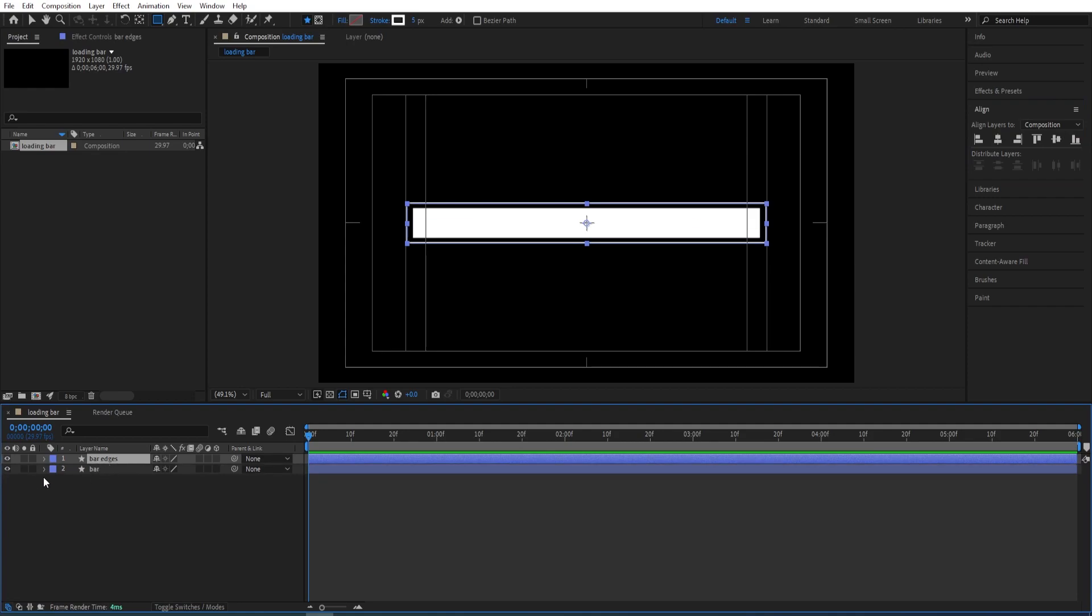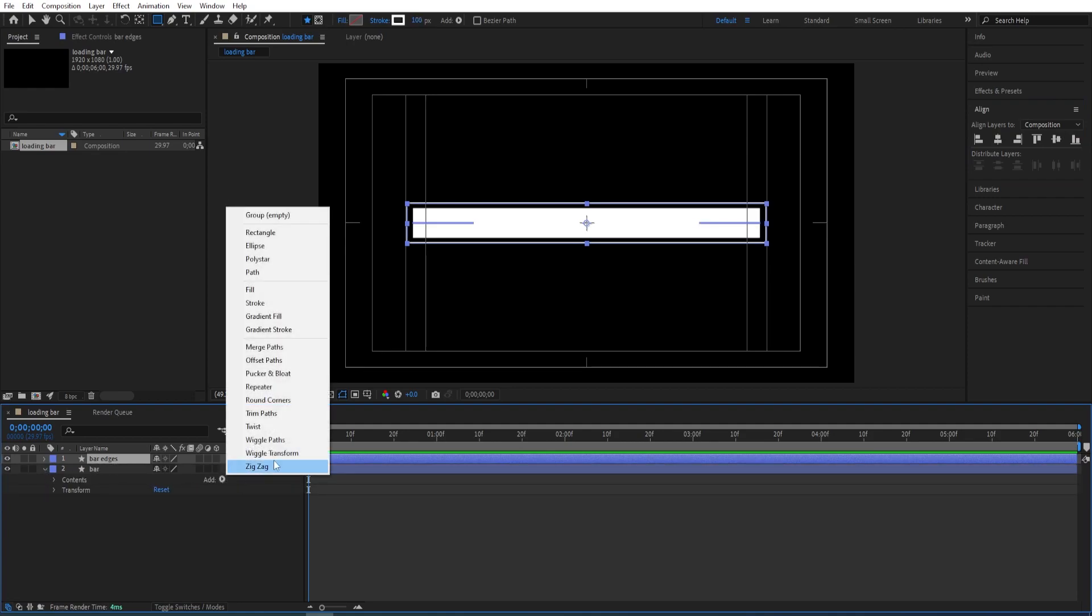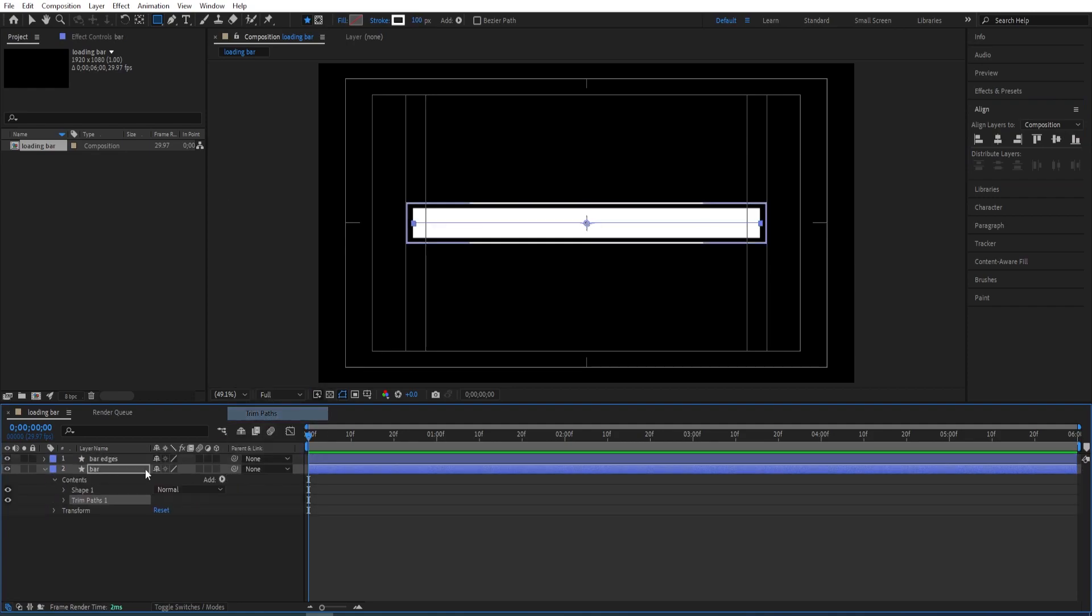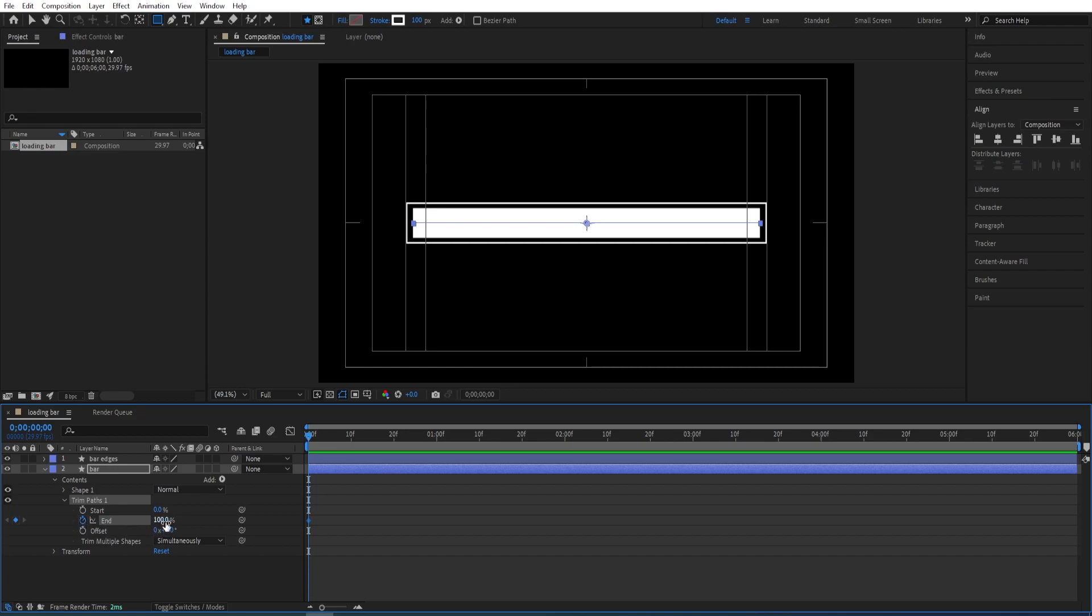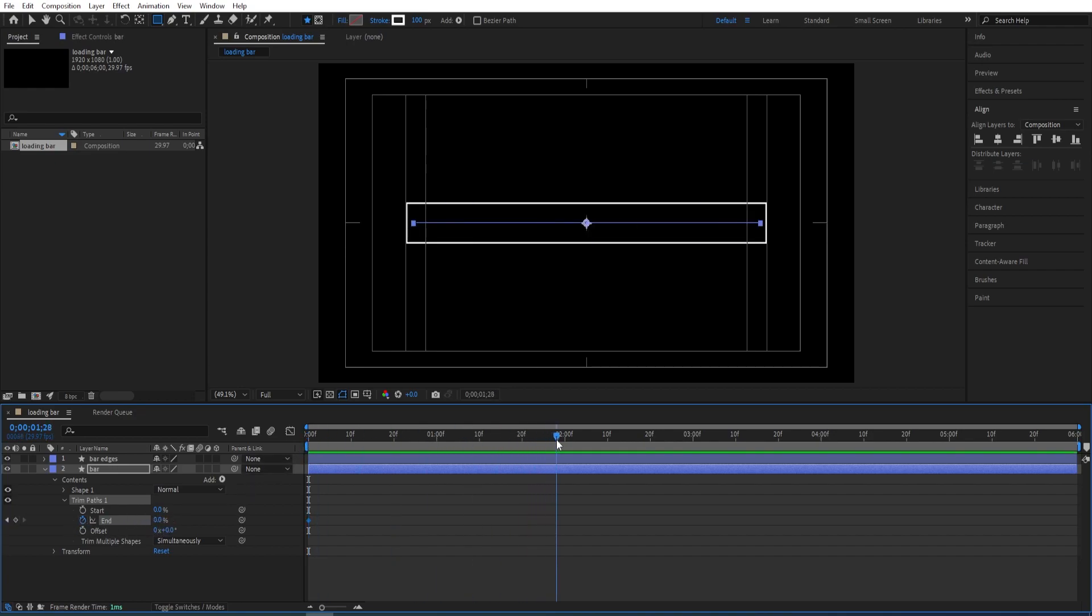Close the settings, go to bar settings here, go to add and add trim pass. Open the settings for trim pass and set a keyframe on end, change it to 0 here at the beginning and go to 2 seconds, change it to 100.